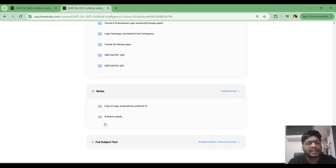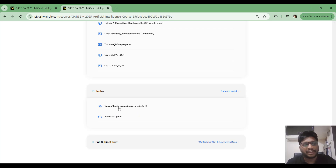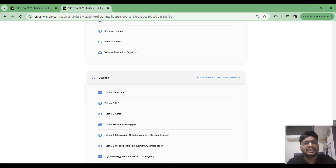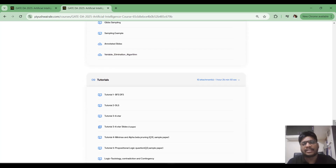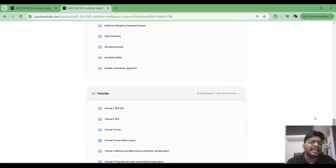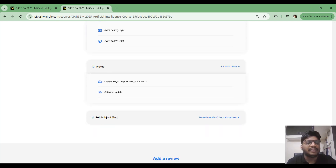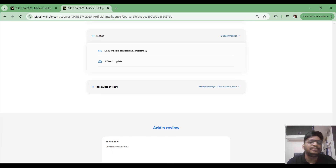The notes are available in PDF format — you can download and refer to them for your preparation. This covers the logic part and the AI search part. I will upload notes for the uncertainty topic as well, but for now the slides will be more than enough.